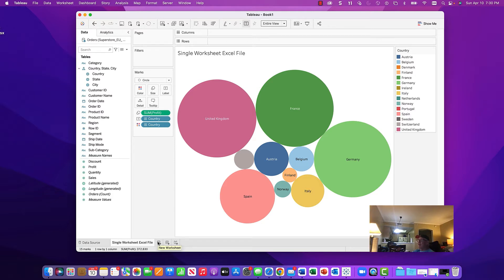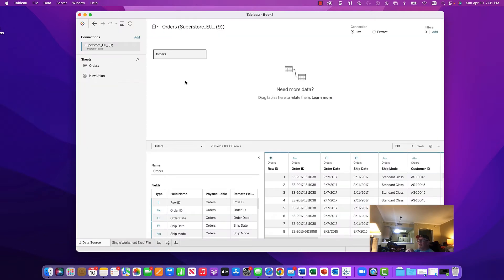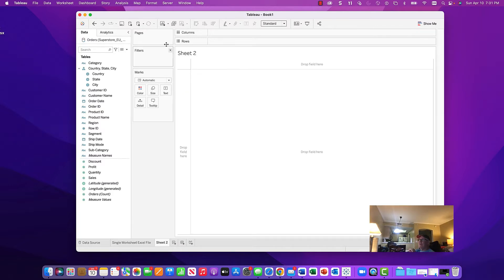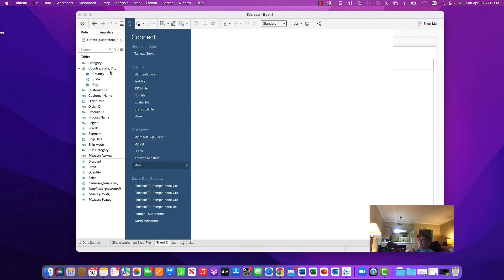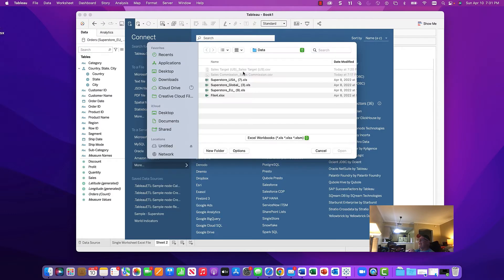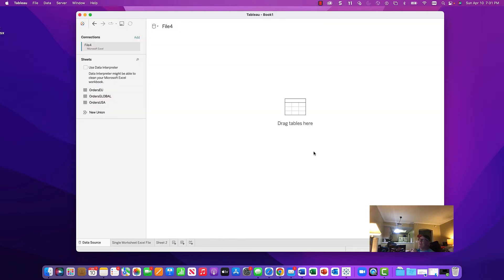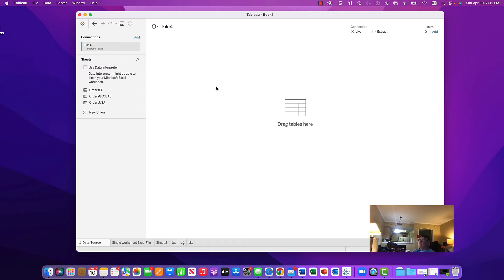In part one we explored how to load data into Tableau from Excel. Now let's take another example — we want to load another data file into an existing workbook. We've loaded a single-tab workbook; now let's create another one from a multi-tab worksheet. We'll click New Sheet, then go to Data > New Data Source, choose Excel again. I'm in my data folder and I'll pick File 4, which is a data file I created that has tabs for Order EU, Global, and USA.